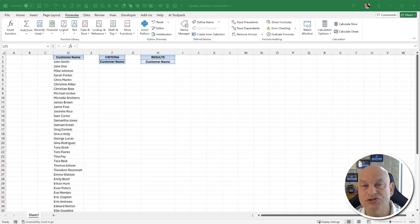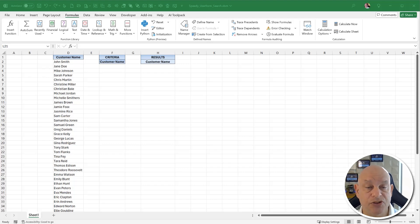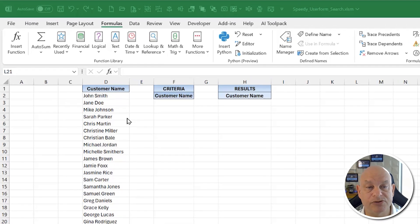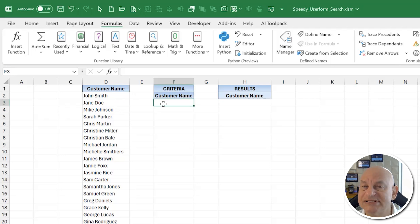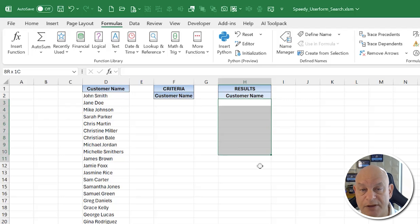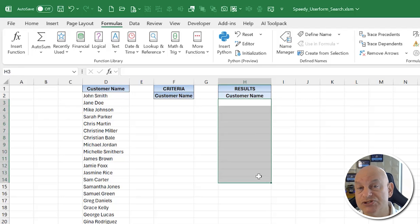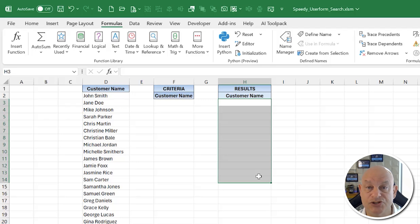We're going to create a user form with a simple search feature. The idea is to build a search inside a user form — put some criteria in a filter field, and then have those results appear in the user form. The first thing we'll do is build that user form, which requires getting into VBA.